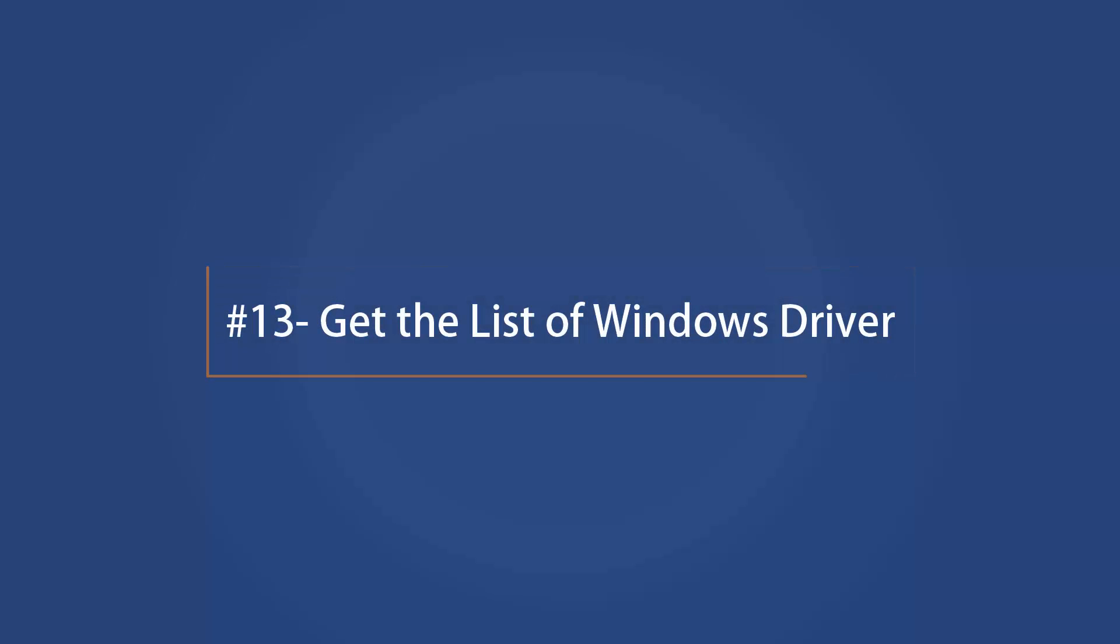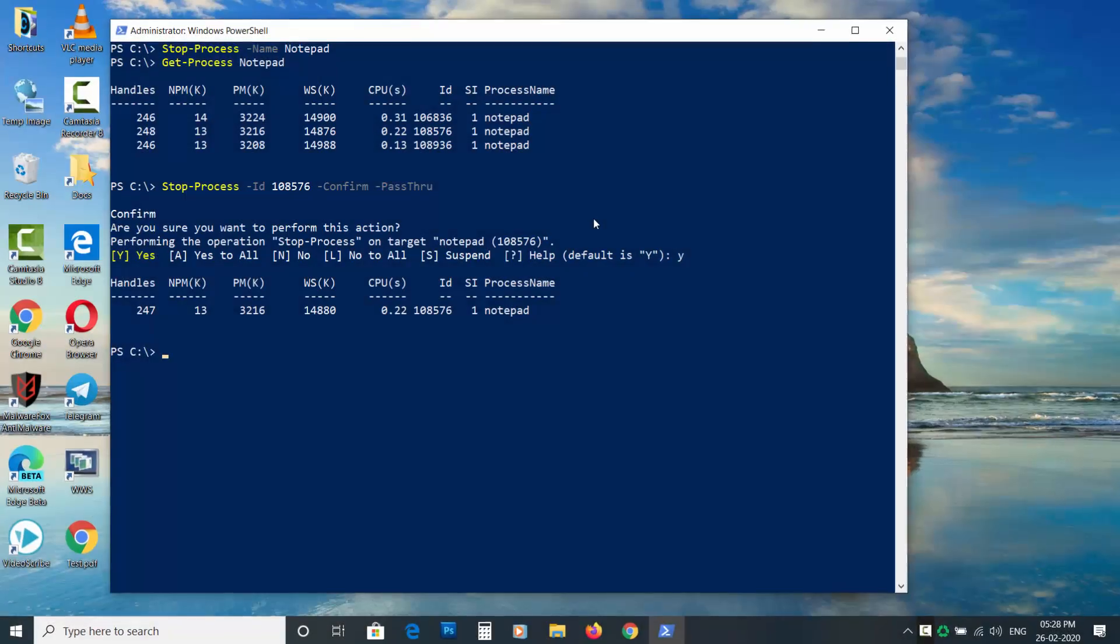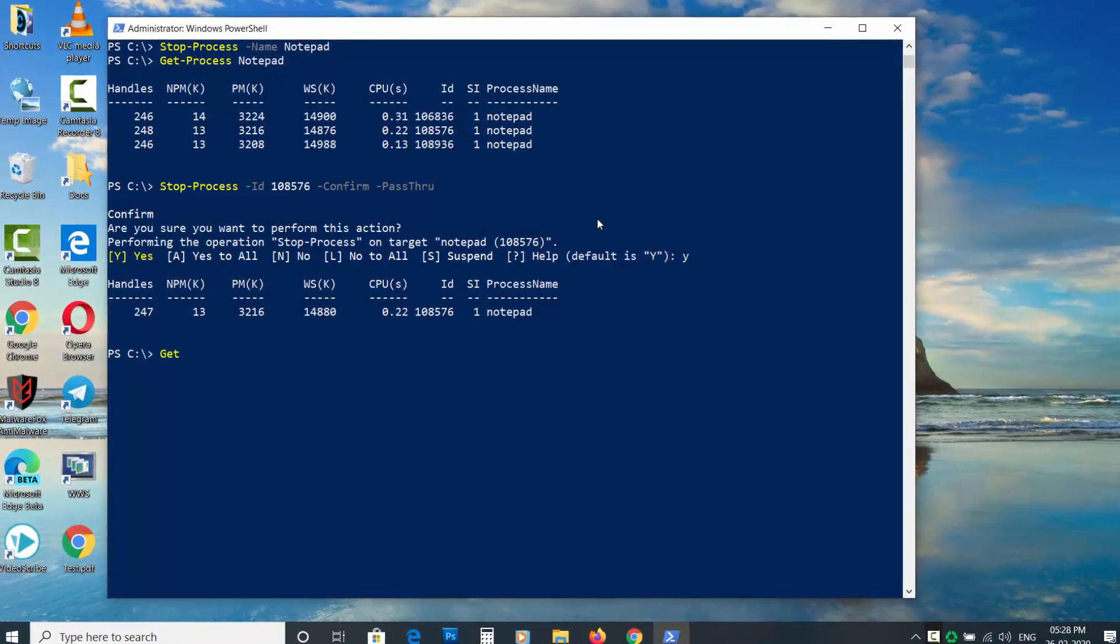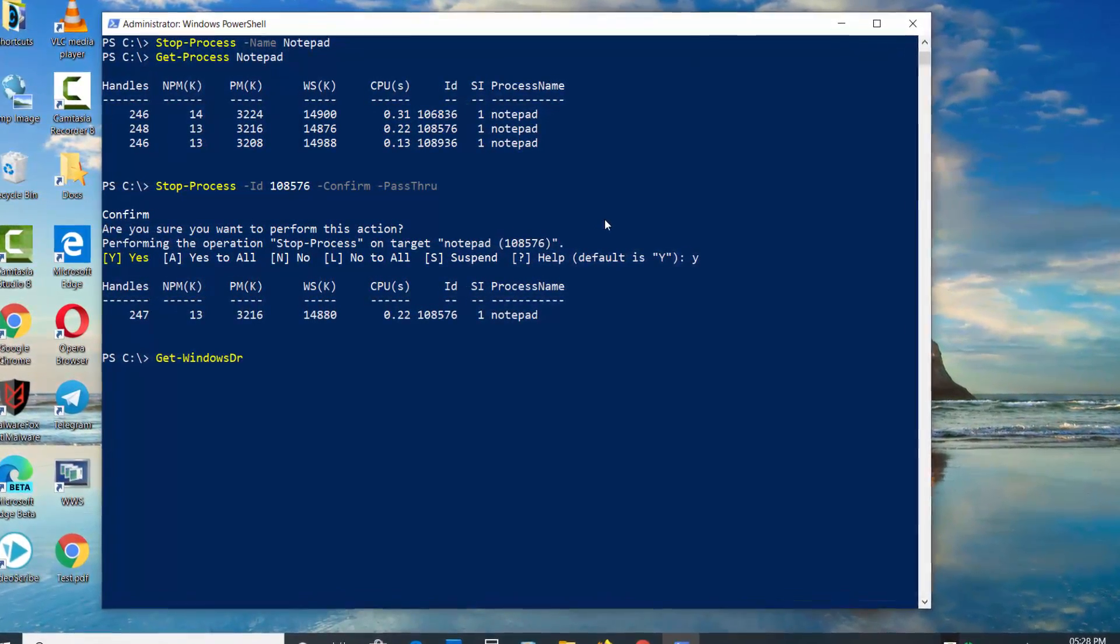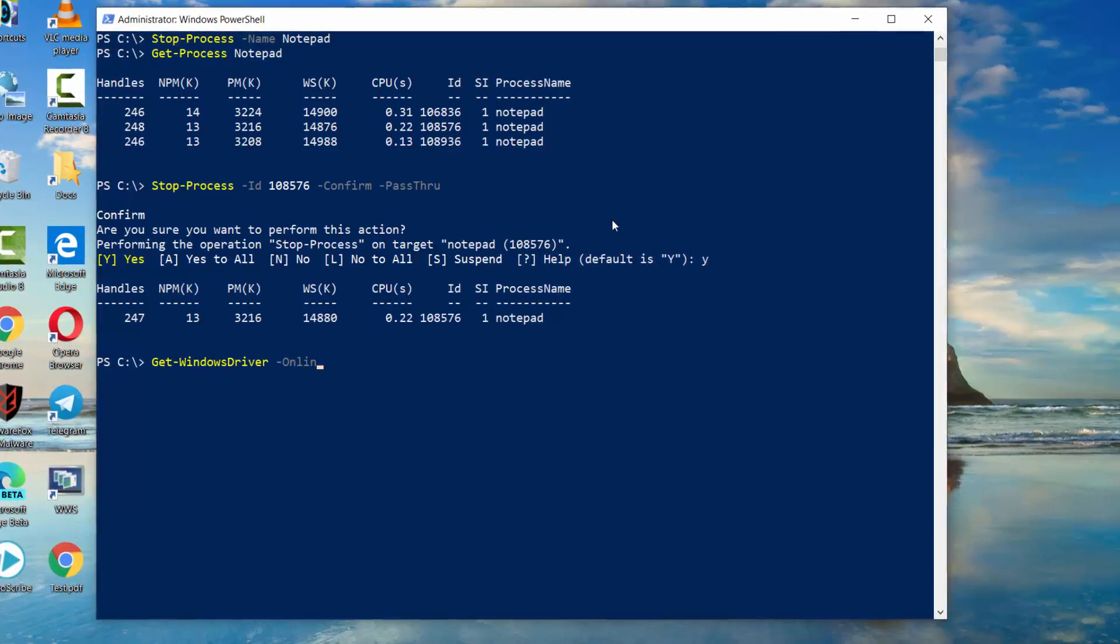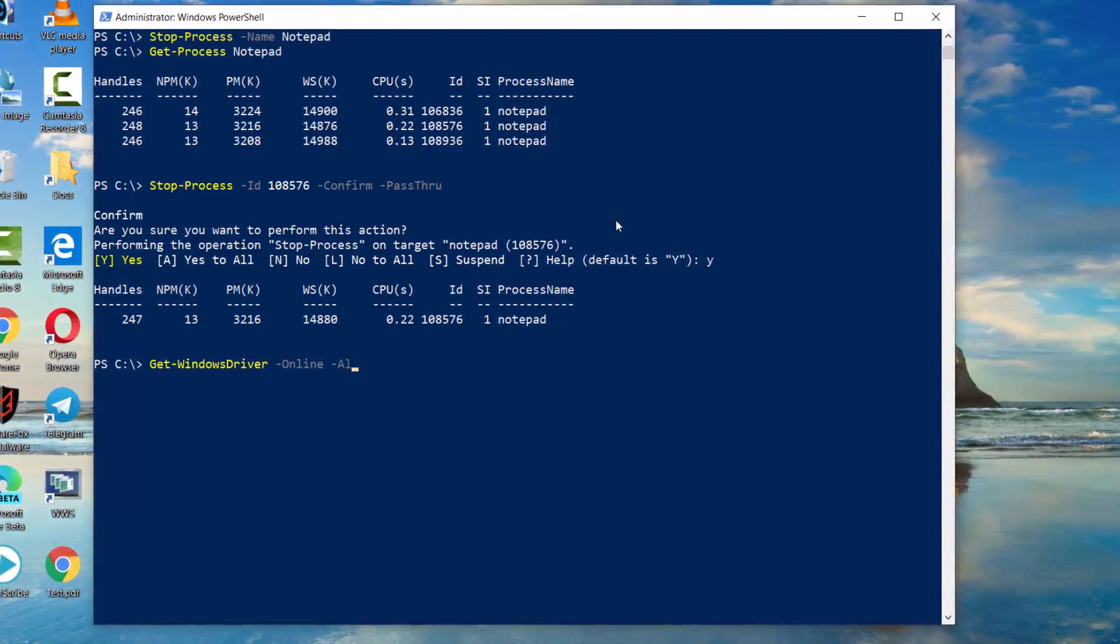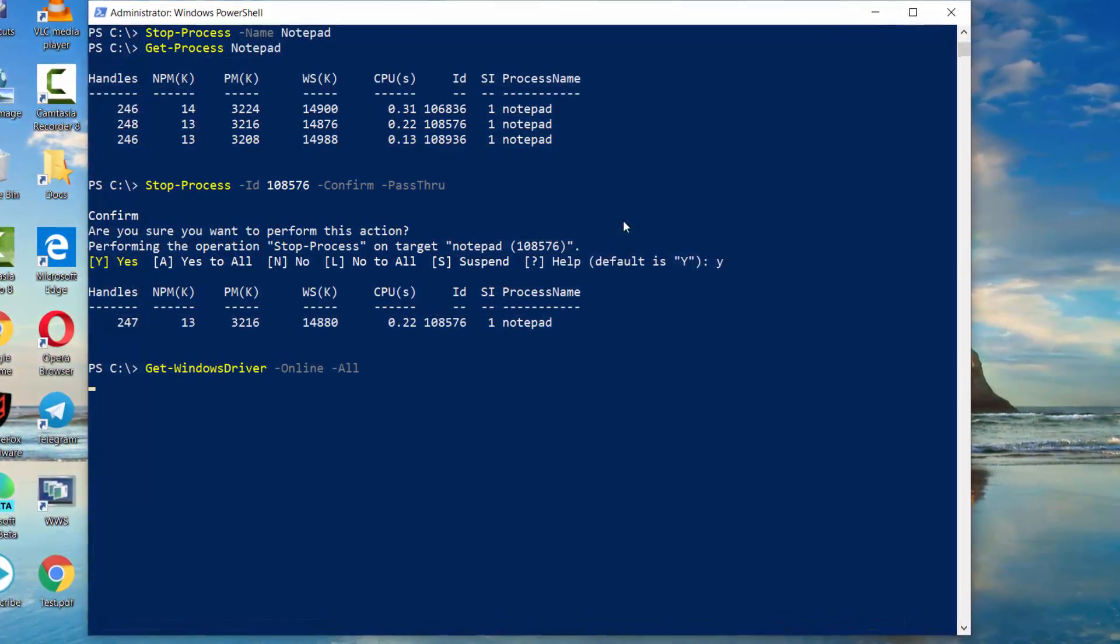Get the list of Windows drivers using Get-WindowsDriver space dash Online space dash All and press enter.